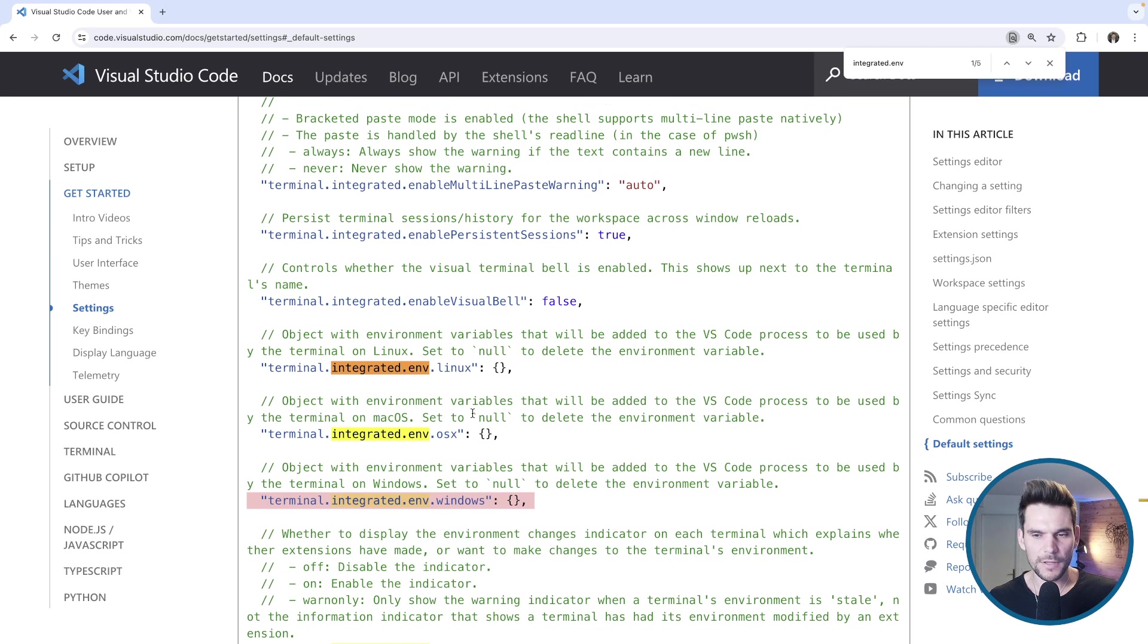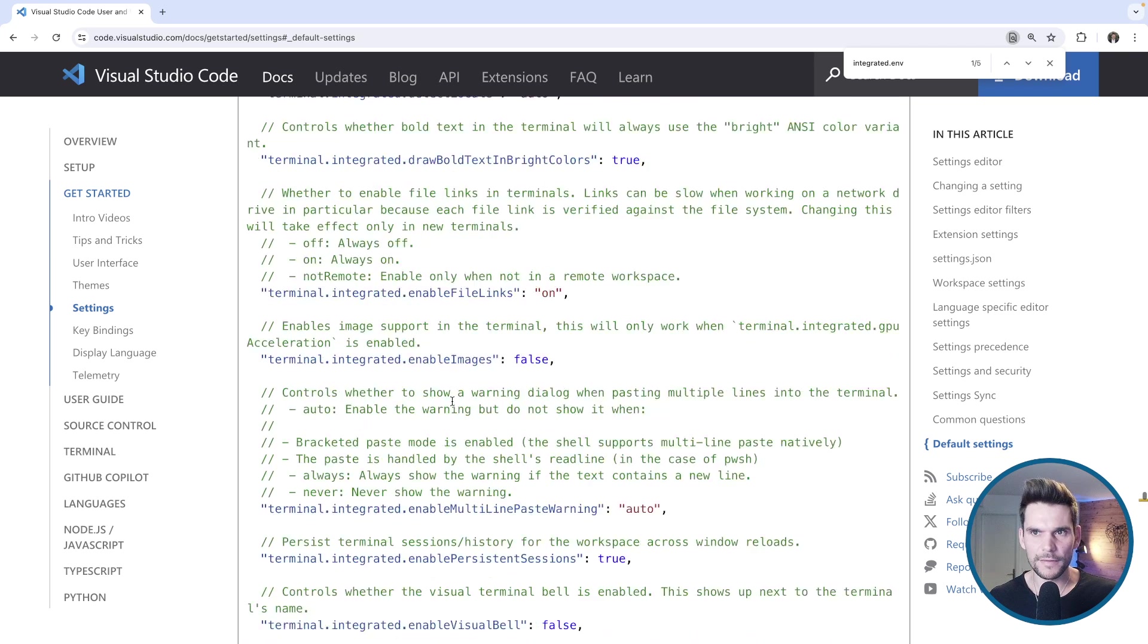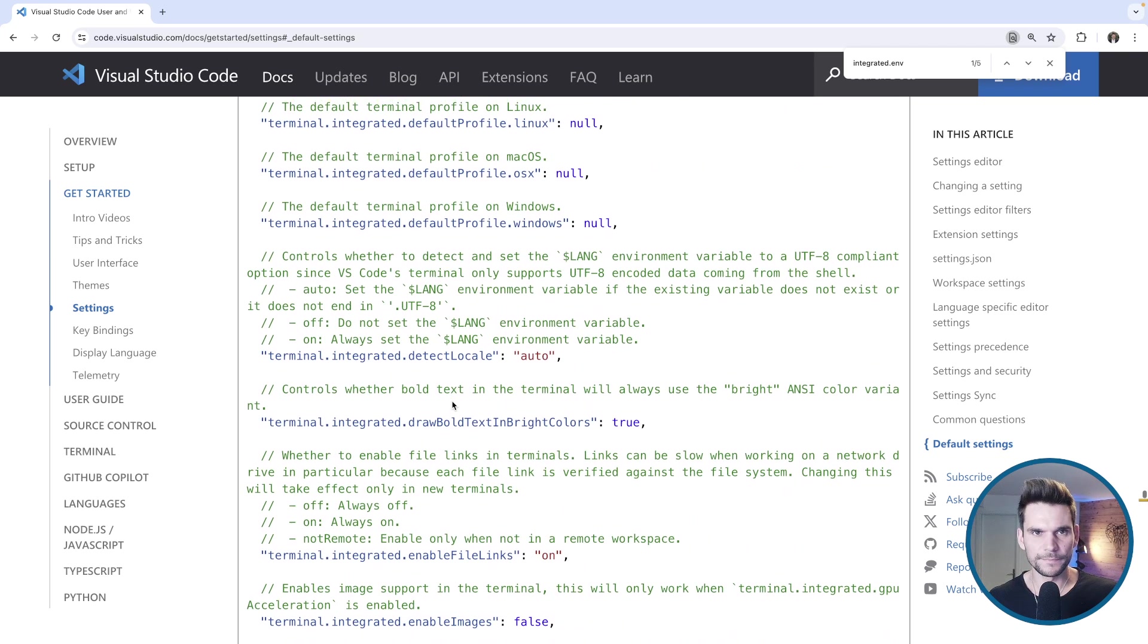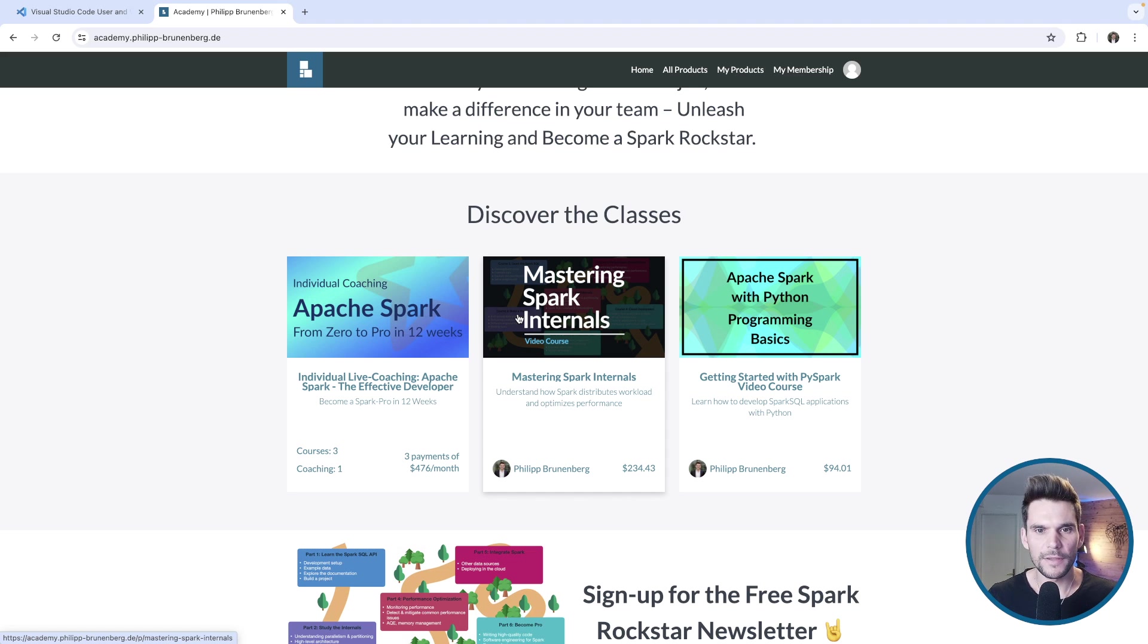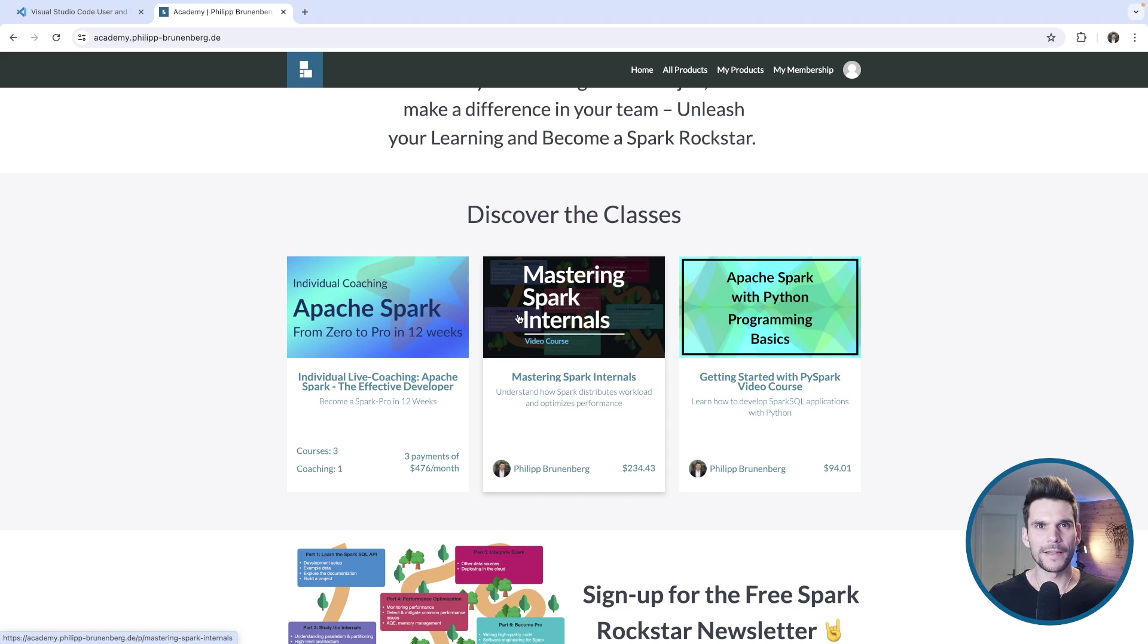That's where you can find all of these settings. Having that said, I thank you for joining for this video. I hope you learned something and to see you next time. Until then, bye bye.